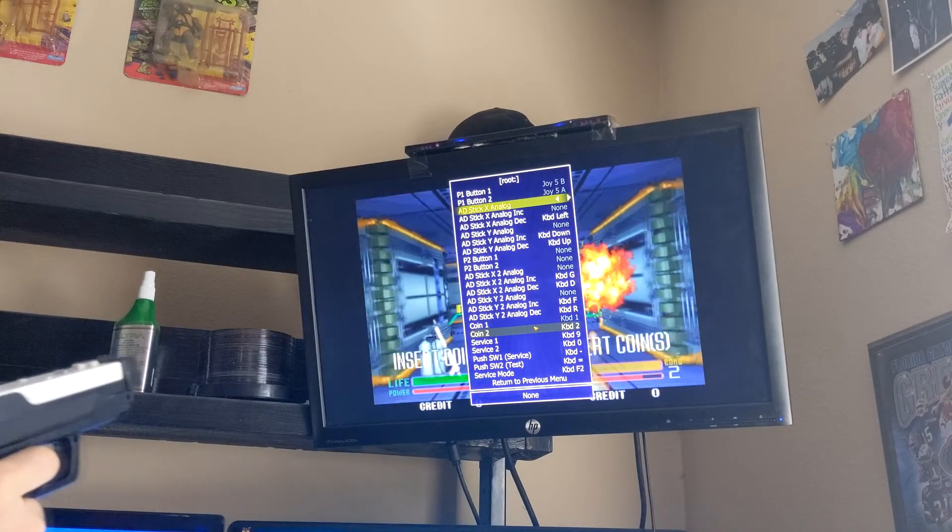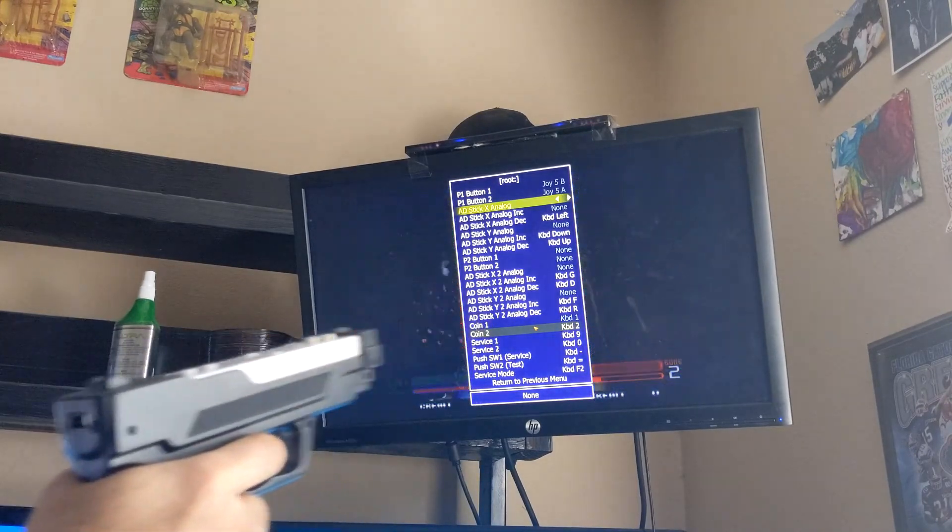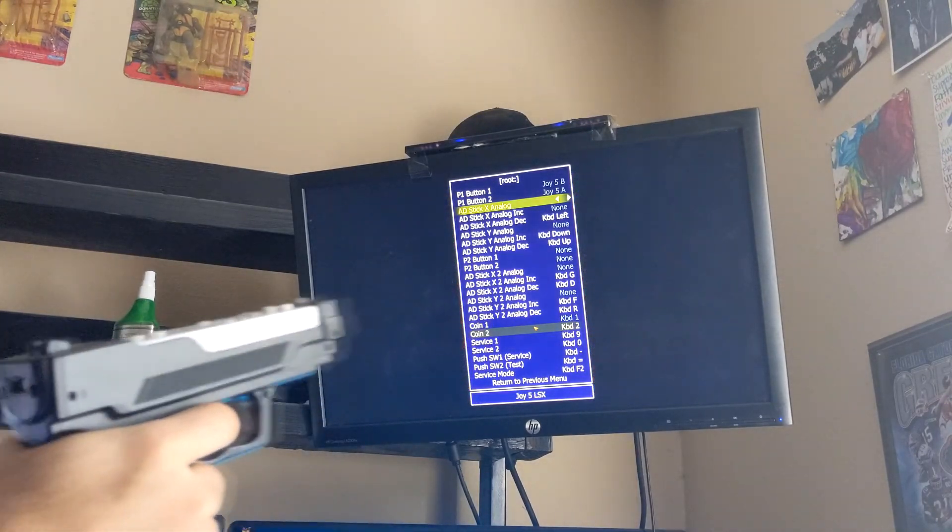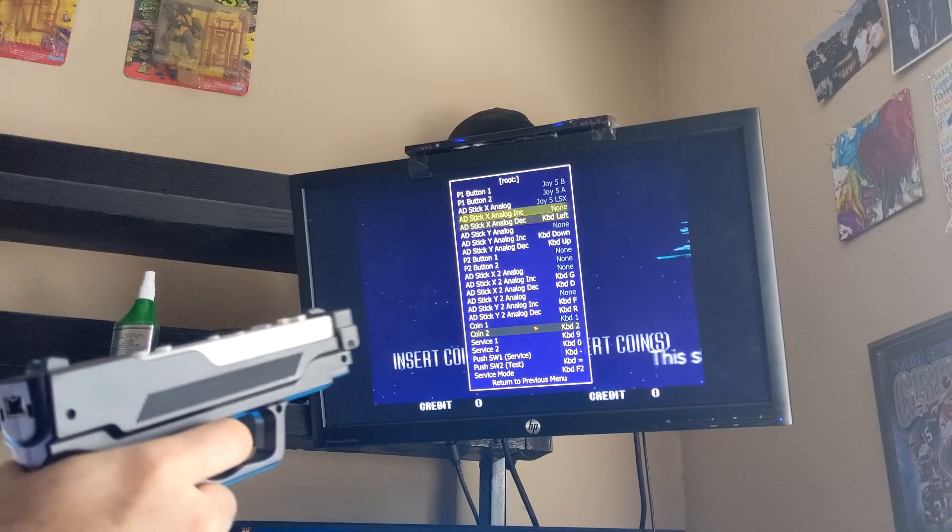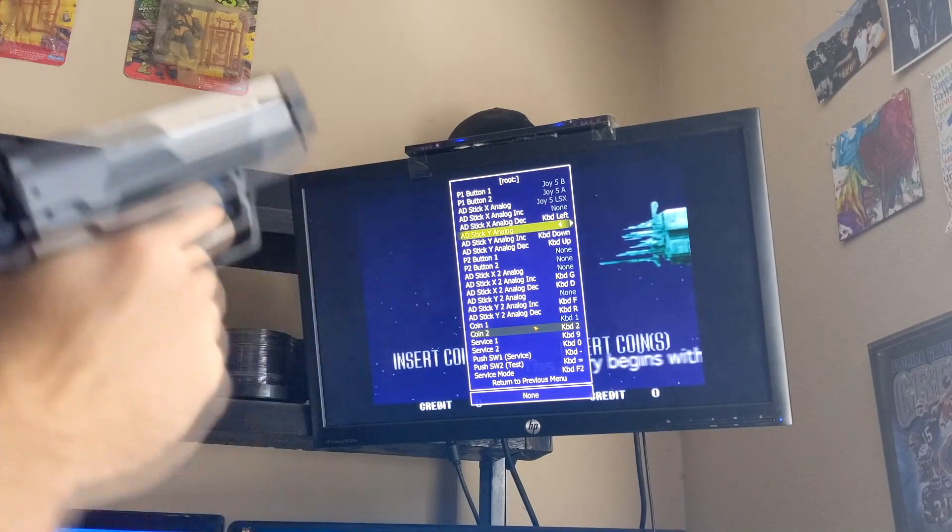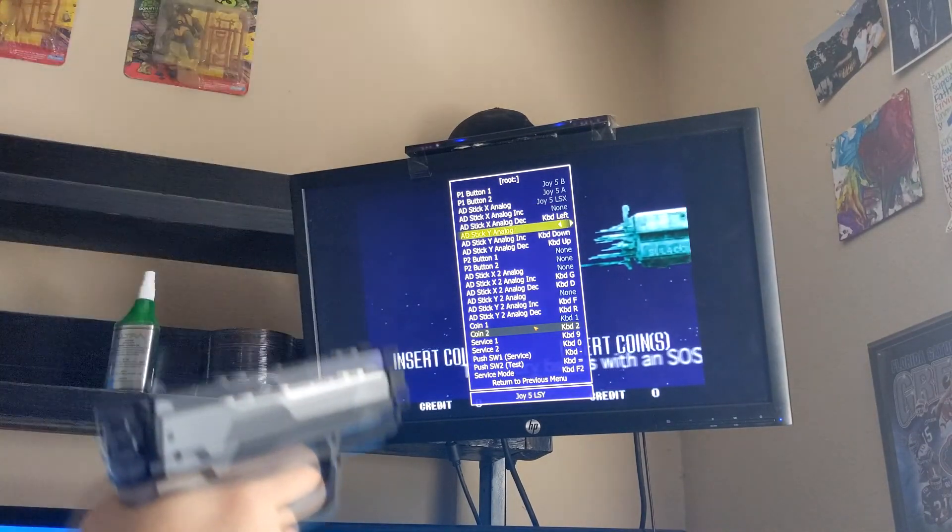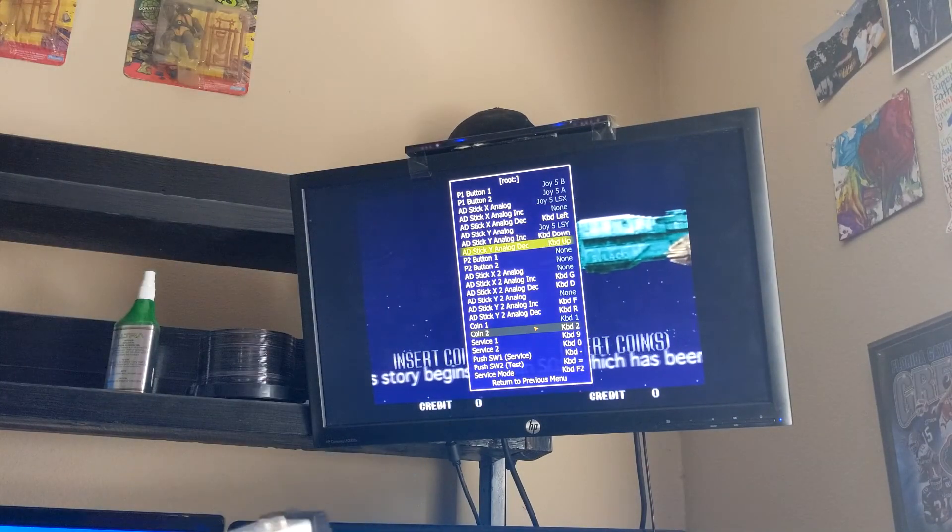For the X analog click Enter and scroll your first Wii Gun from left to right or vice versa.